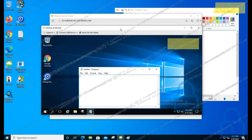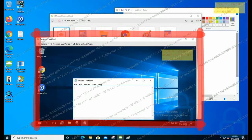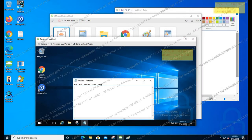However, when running a VDI or app on the user's PC, the watermark is displayed redundantly. On the screen, you can see that the watermark is duplicated on the VDI and local screens.